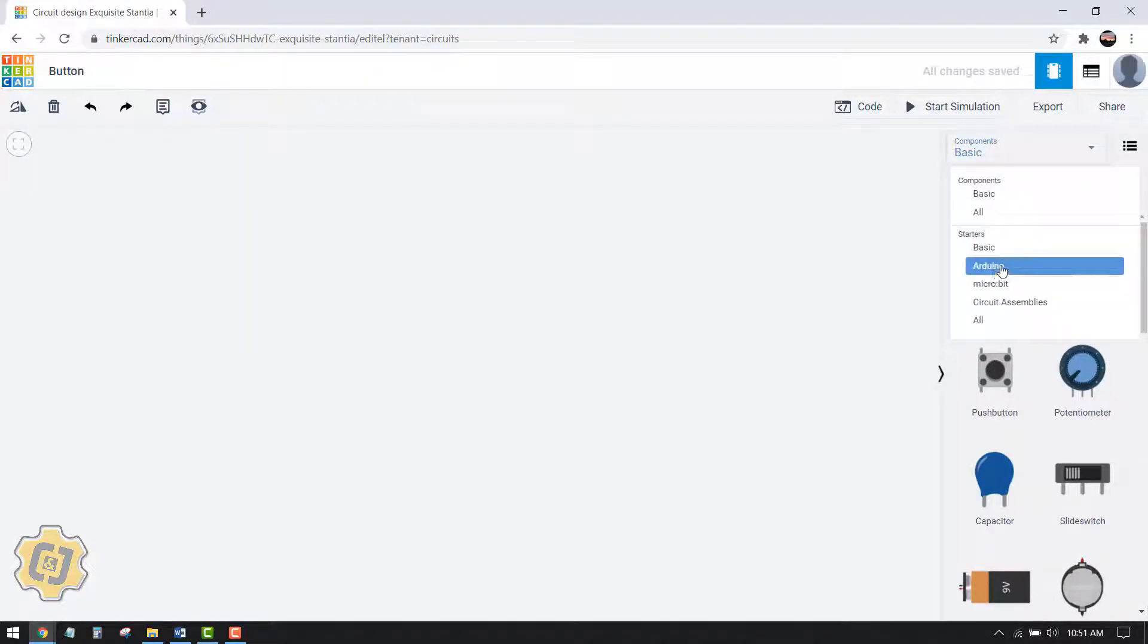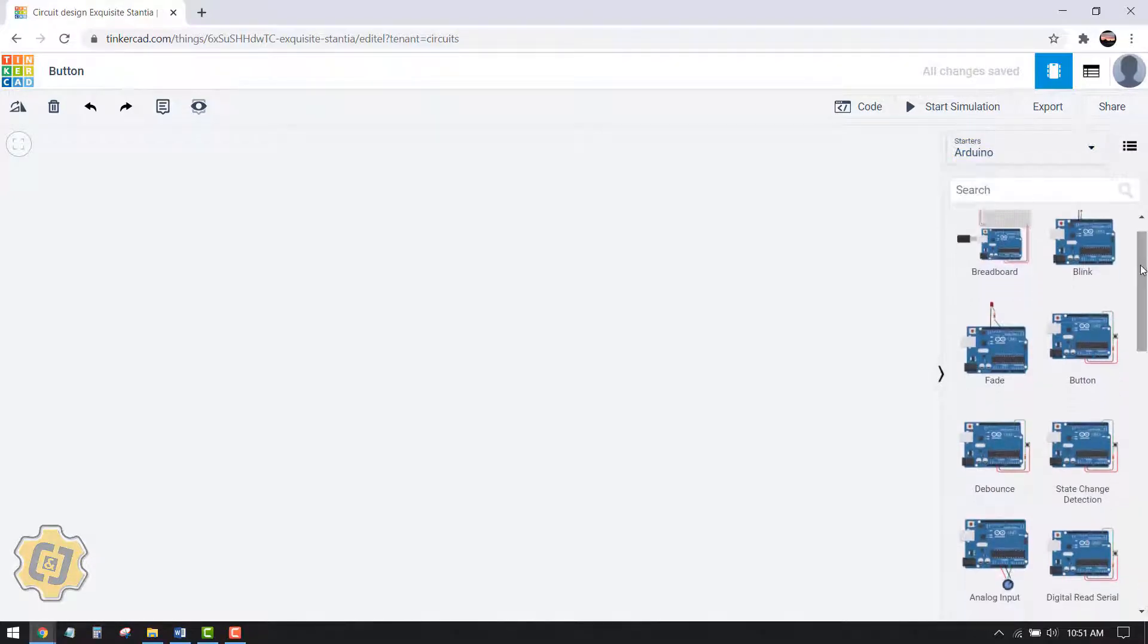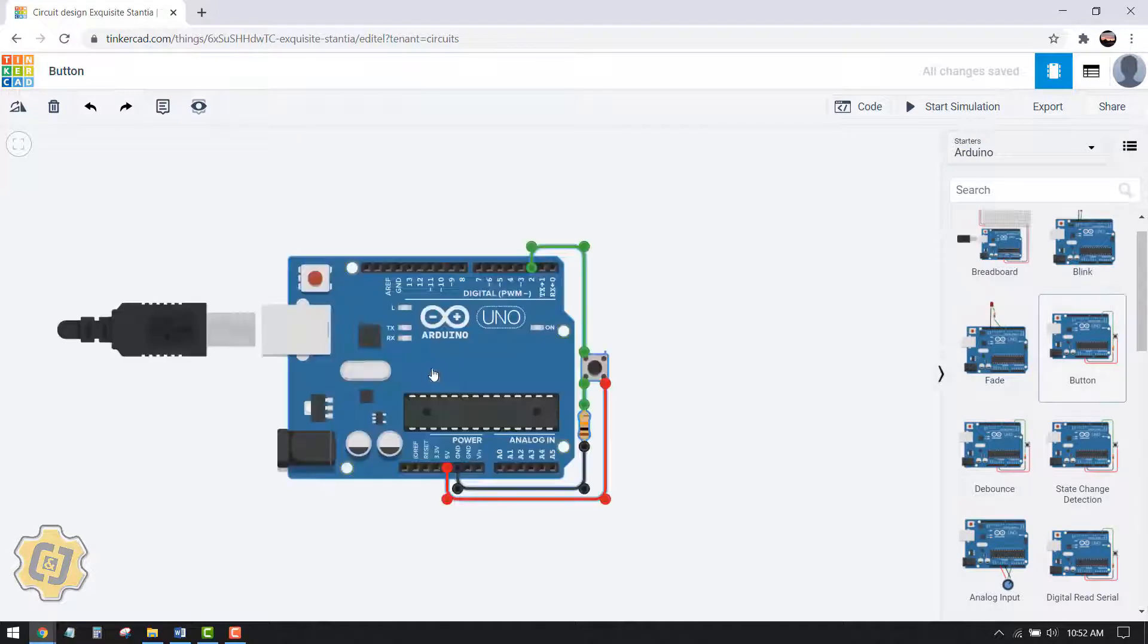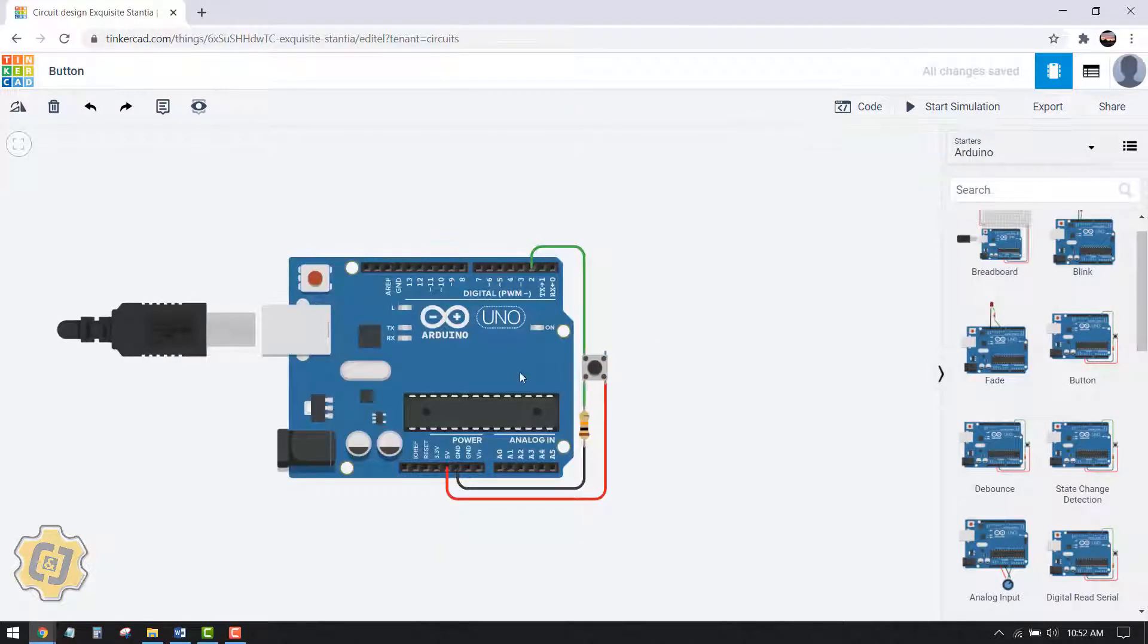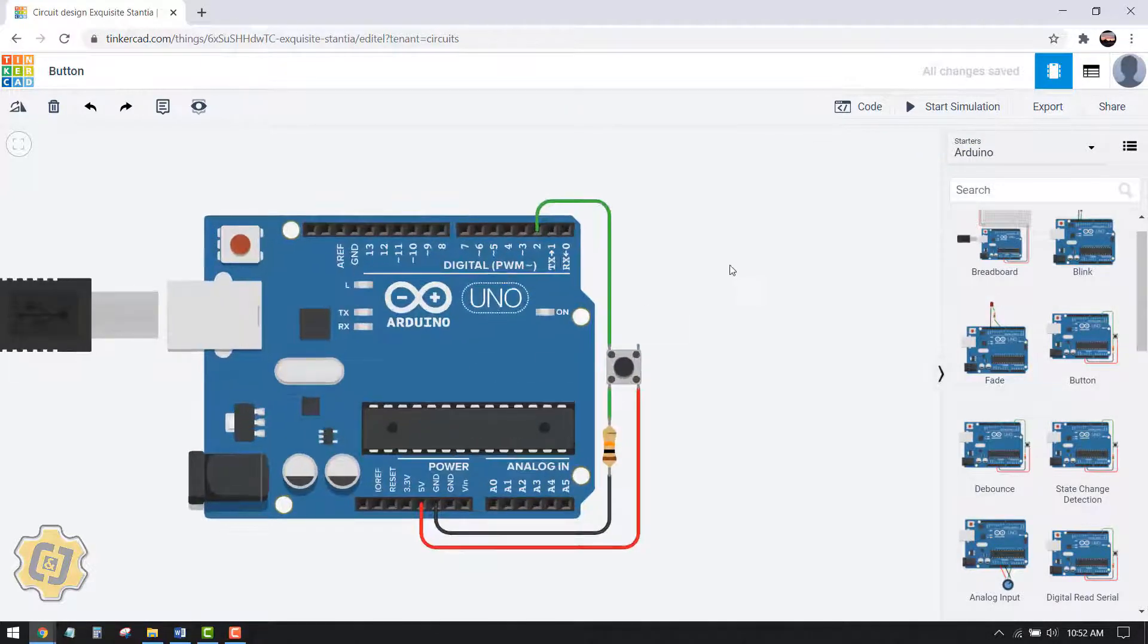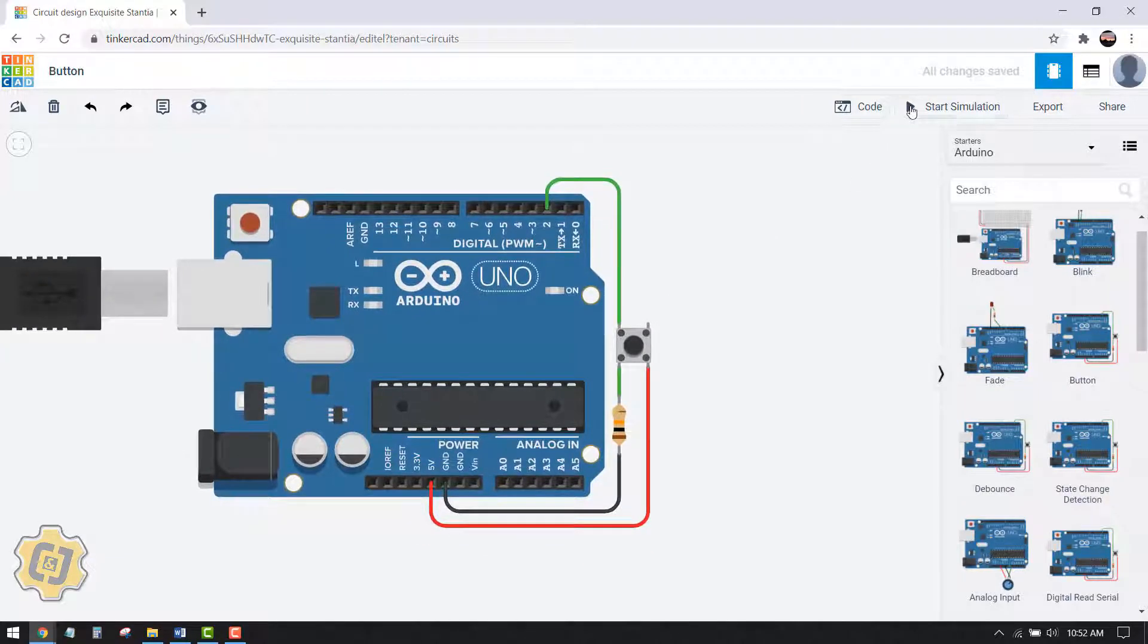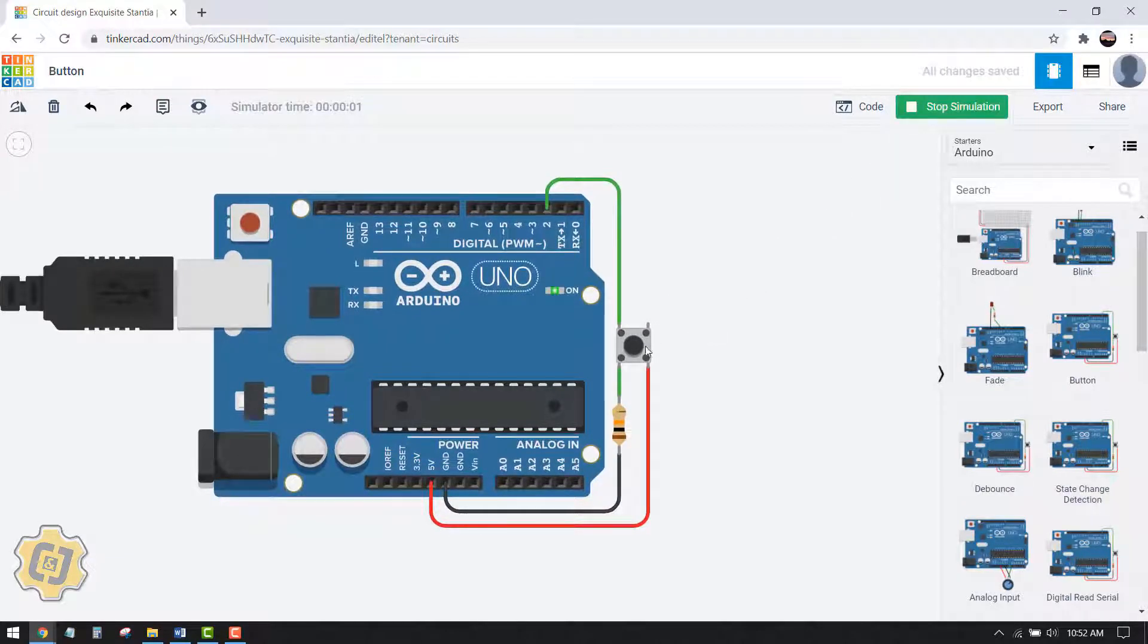Choose Arduino underneath starters and I'm going to insert this preset right here called button. I'll click on it once, then click once again in my canvas. If I click on start simulation and I press this button, I